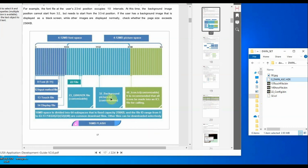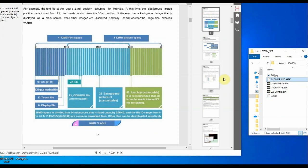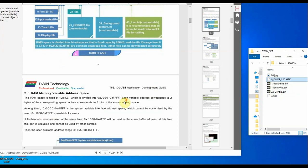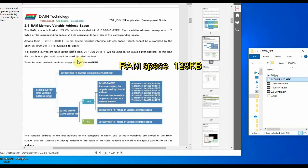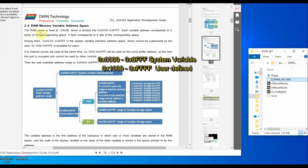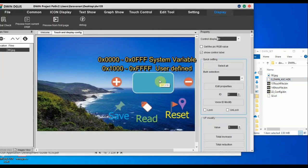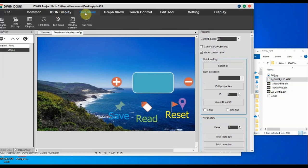Next we will see the RAM space. RAM space is a total of 128 kilobytes, which is volatile — when you switch off the power this memory is cleared. The address range is from 0x0000 to 0xFFFF; each address corresponds to two bytes (one word). The range 0x0000 to 0x0FFF is for system variable address space and is not available for users. For users, 0x1000 to 0xFFFF is available when code graphics are not used.